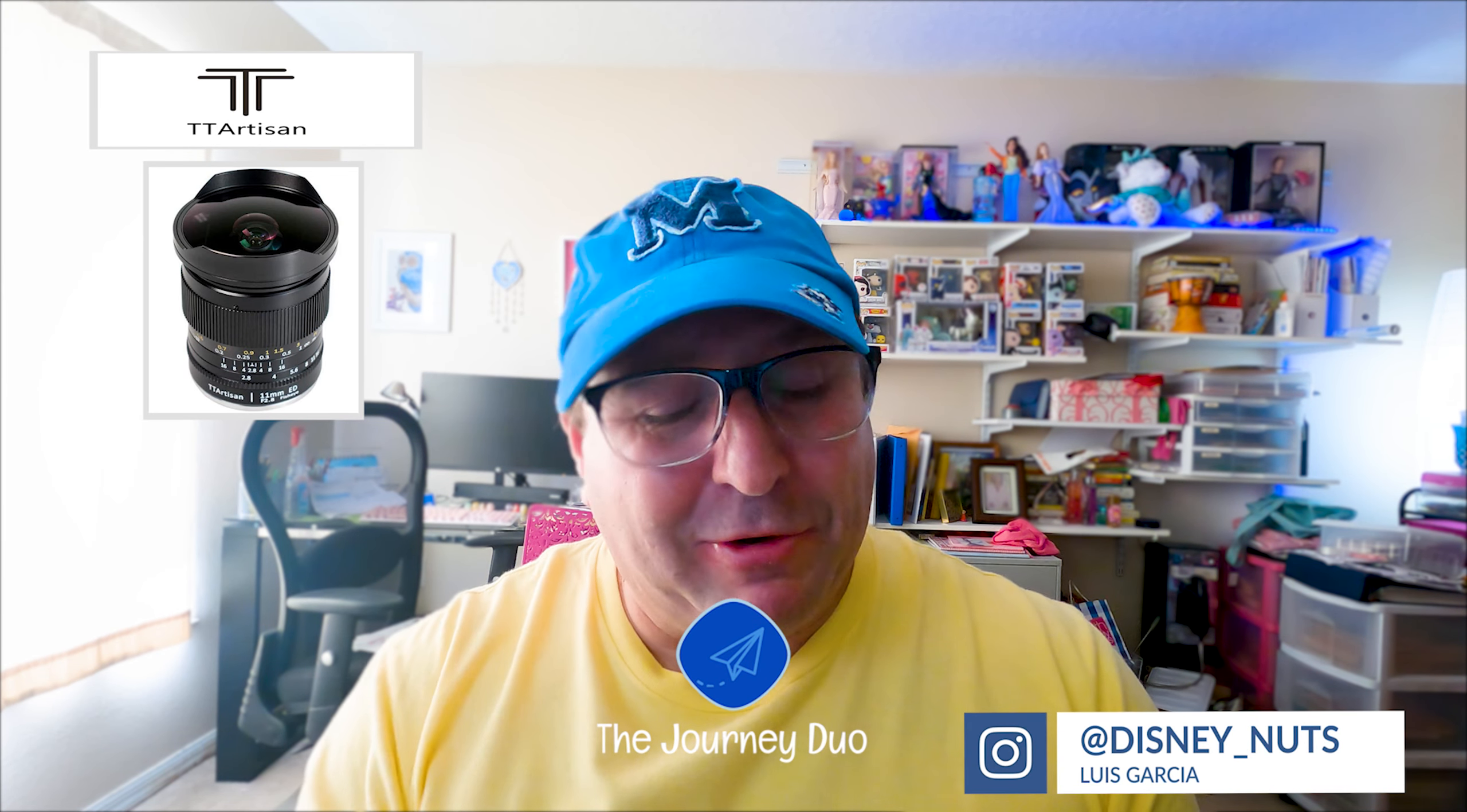Hey guys, what's up? Dizzy Nuts here. How are you guys doing? So today I'm going to be talking about a lens that I recently got, which was the T Artesian Fisheye 11mm f2.8.